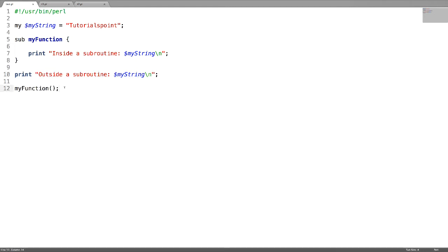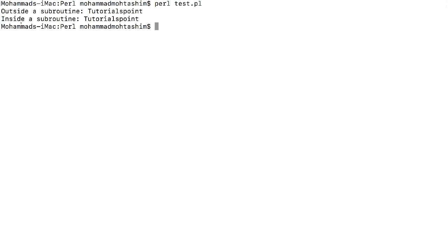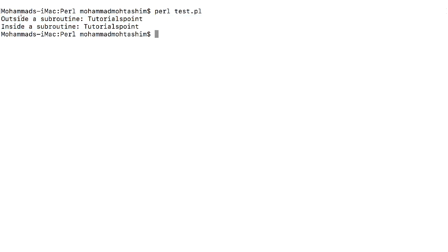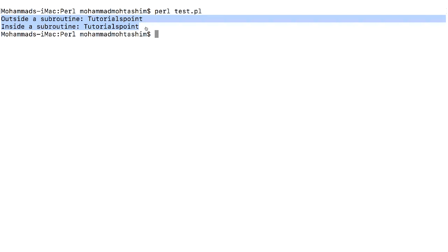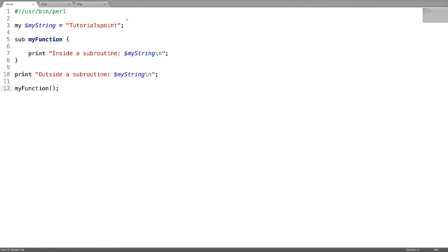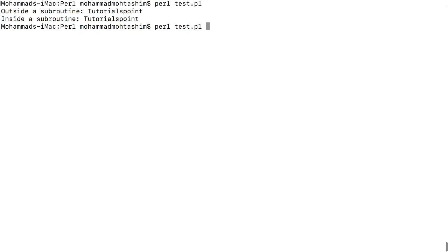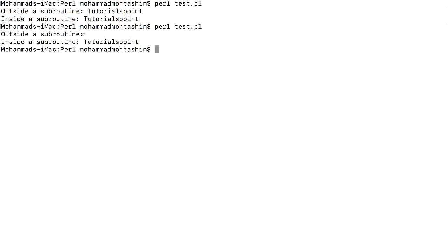I have to call this function to invoke it. Outside the subroutine and inside the subroutine, the my scoped variable is accessible. Now if you declare this my scoped variable inside a subroutine, when you try to access that variable outside the subroutine it is an empty variable, but inside the subroutine you can access that variable.